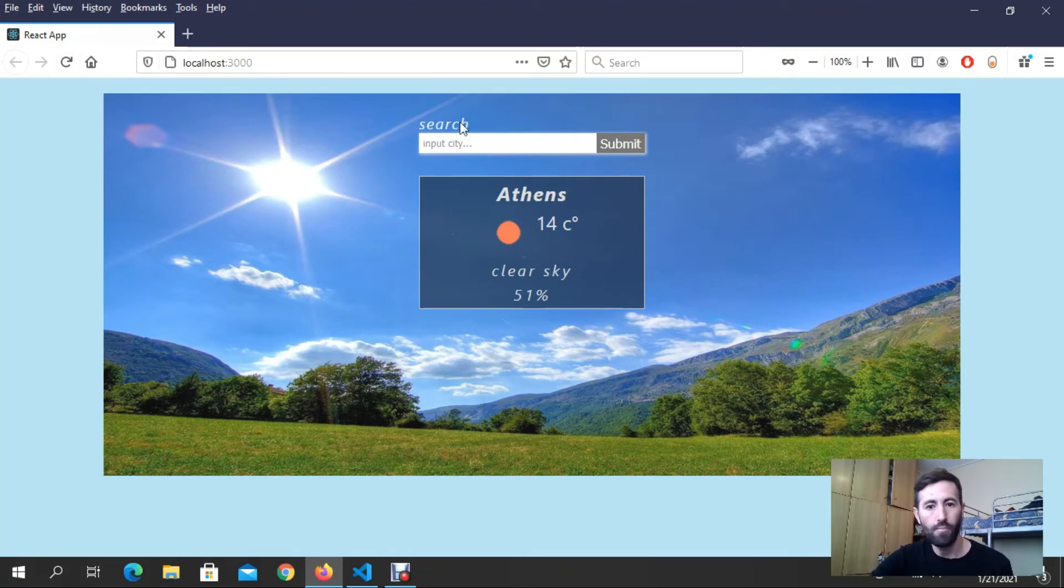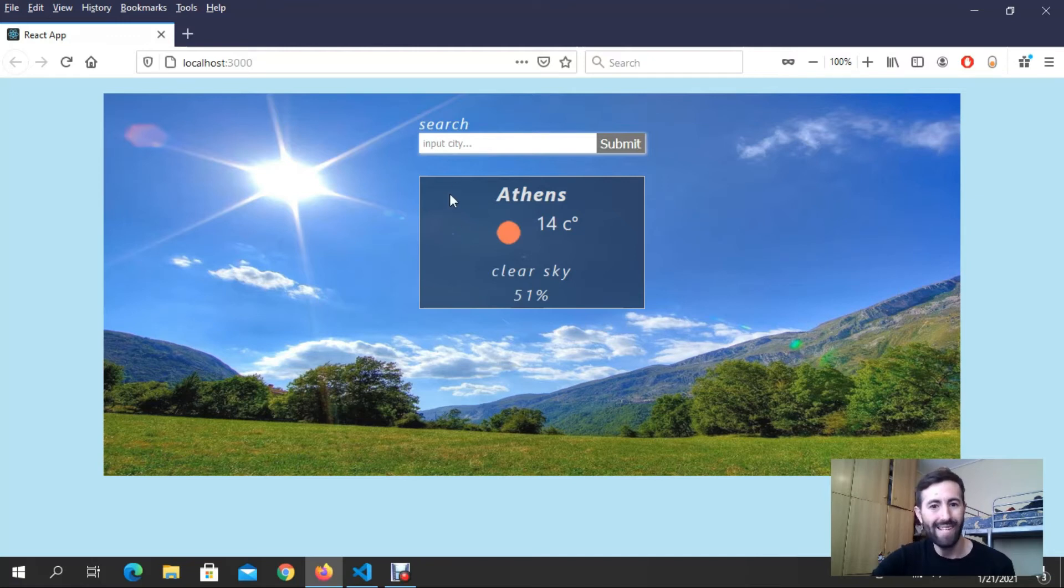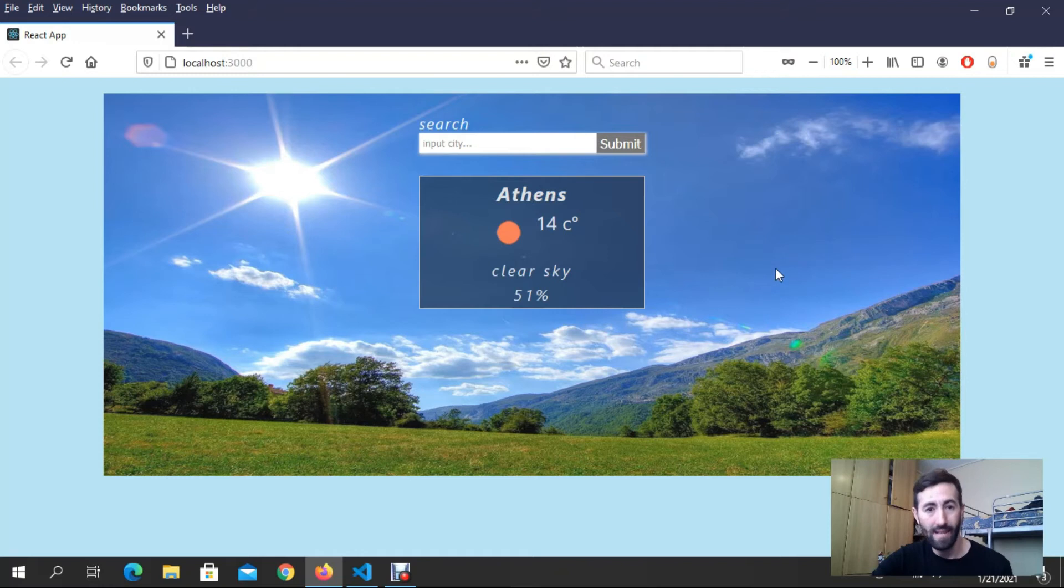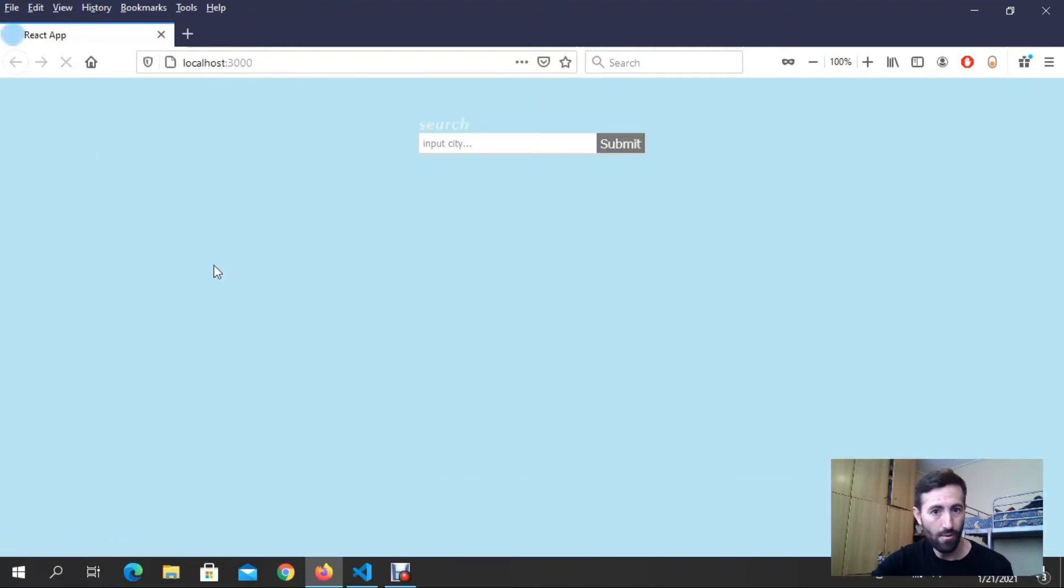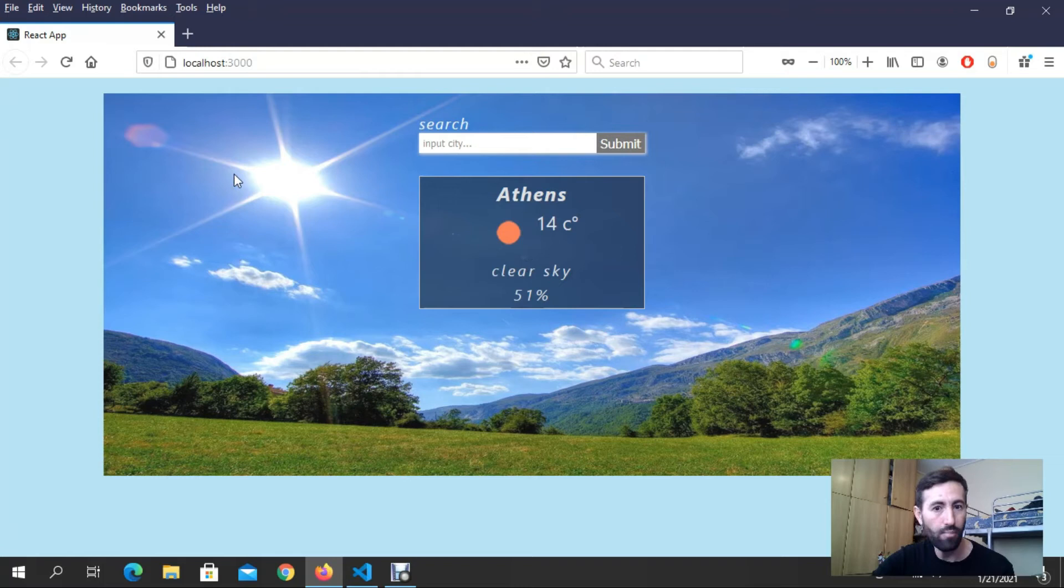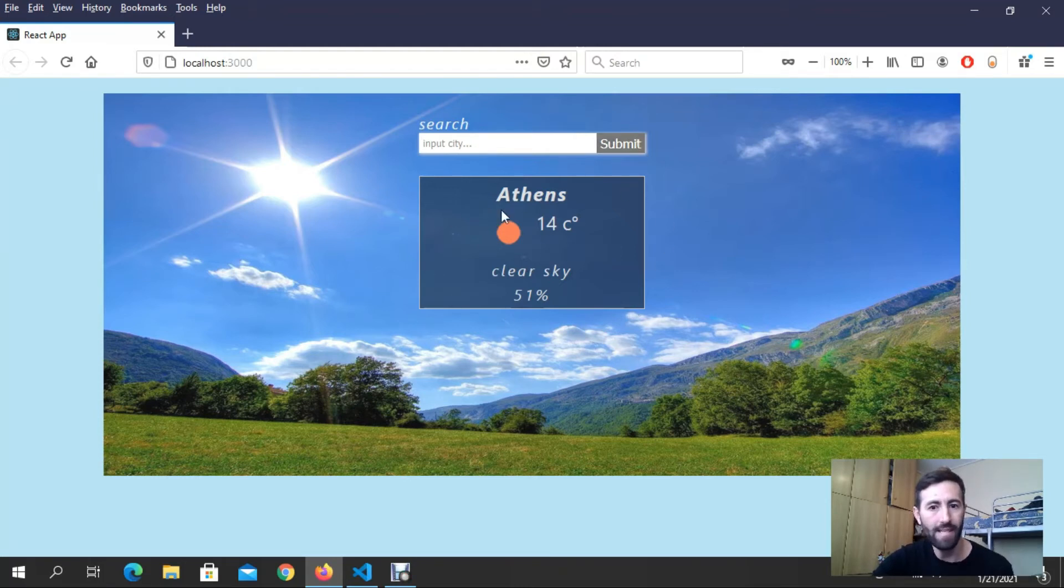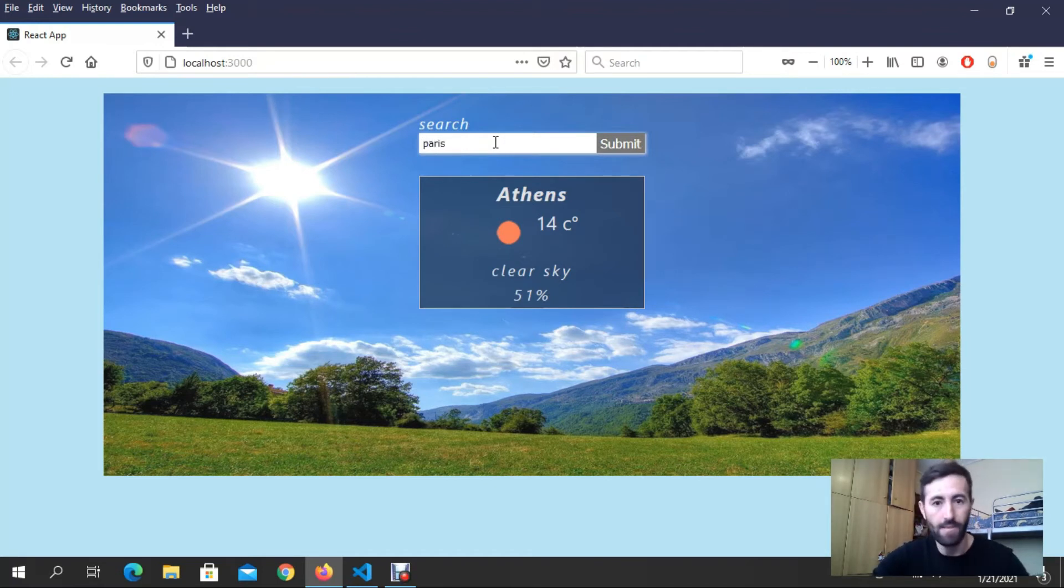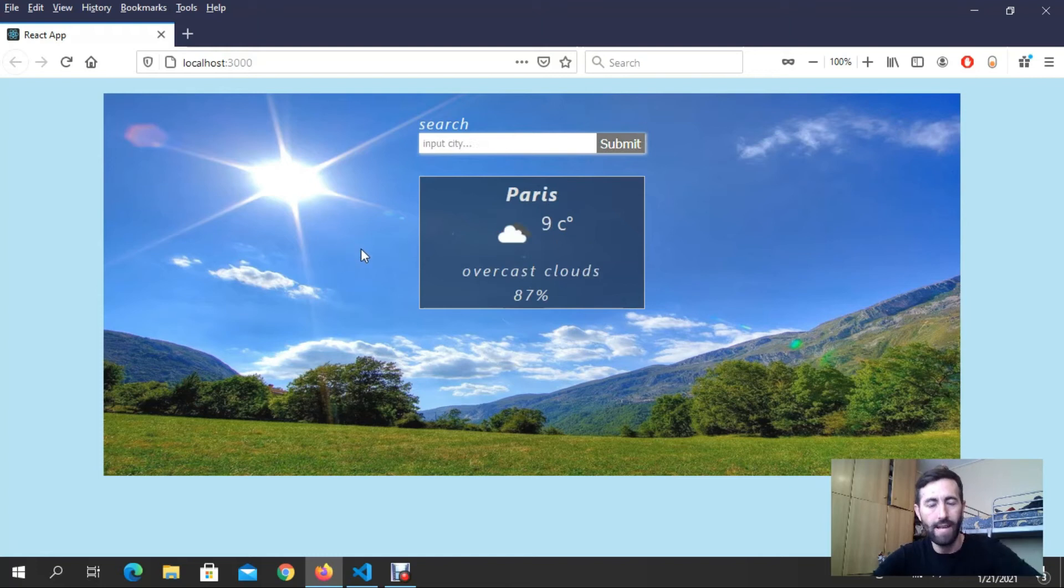I get initially the place that I am right now. I can put it manually in the code. This place comes initially with useEffect. If I want to change the place, for example let's write Paris and press enter. Look, I took the location of Paris right now.